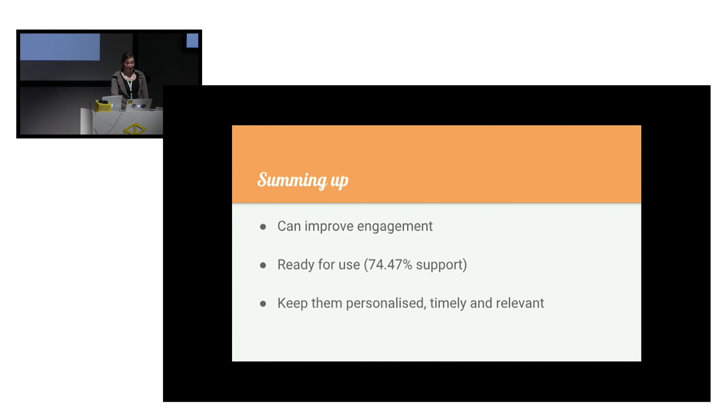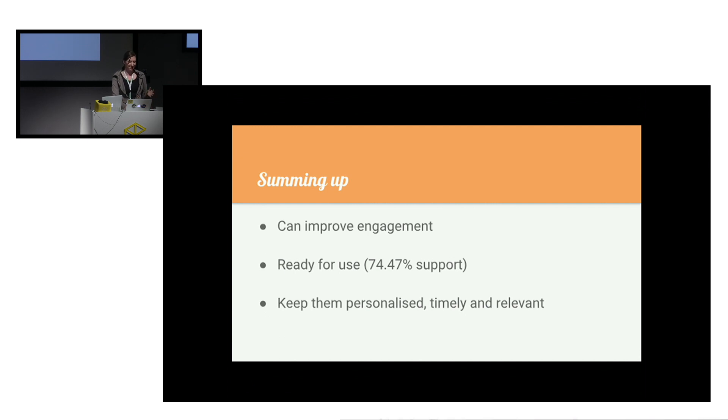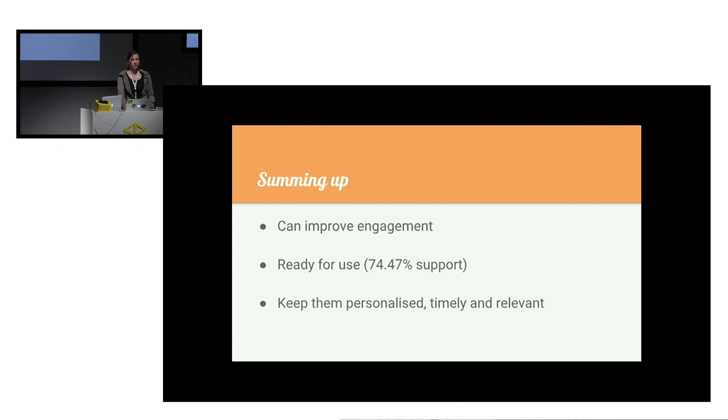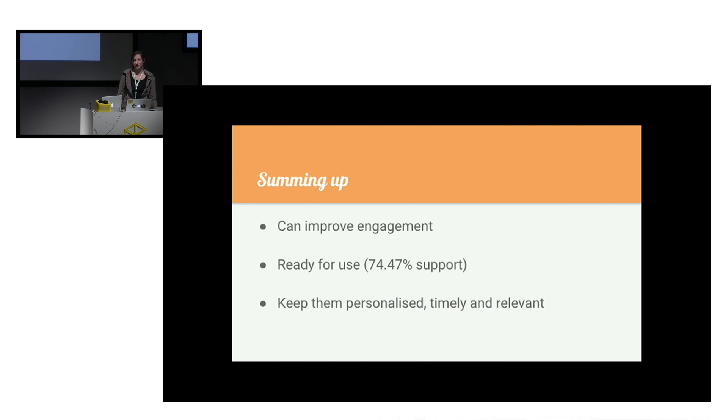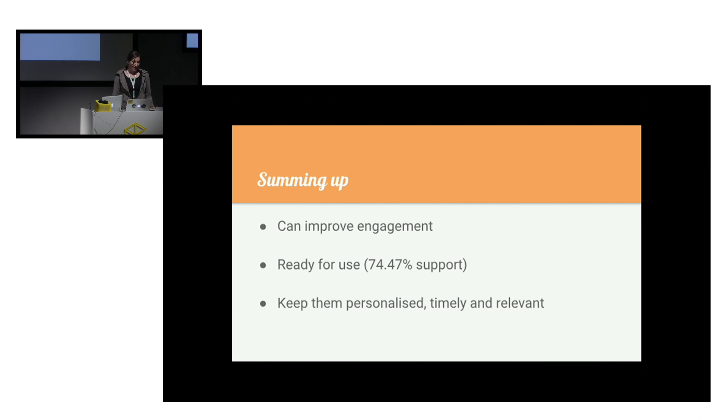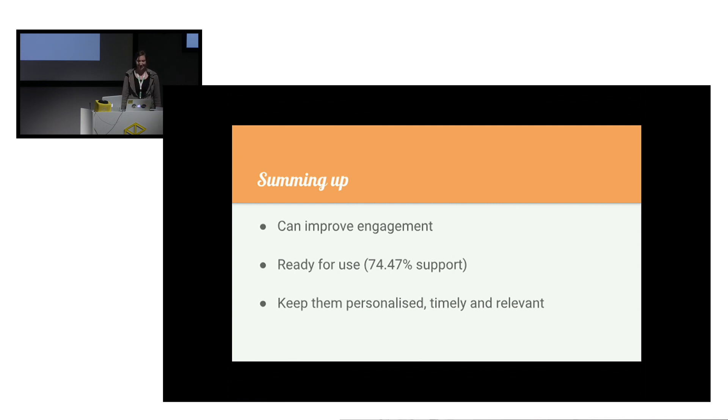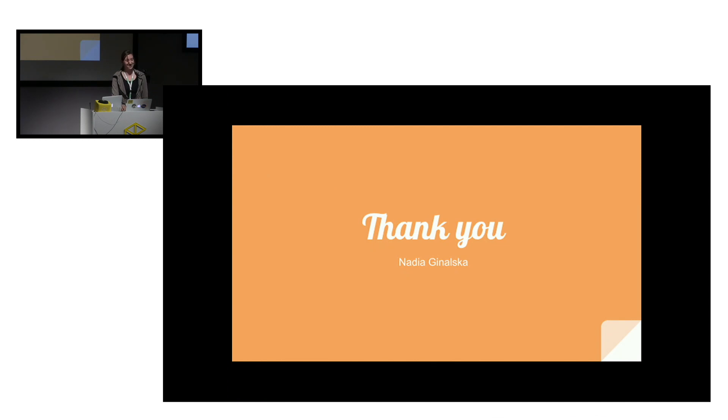So summing it up. Push notifications can be a tool for good. They're being misused, but it doesn't spoil the fact that they are a really, really powerful tool to keep your users engaged in your applications. Even if Apple is being a bit obstinate, the notifications will still reach three quarters of web users. So they are ready to use in production and you can start using them. But keep the user in mind and keep them personalized, timely, relevant, ask politely, and that's it. Thanks.